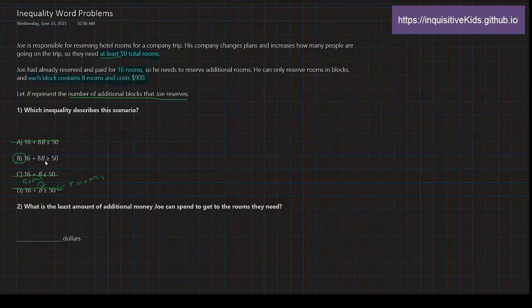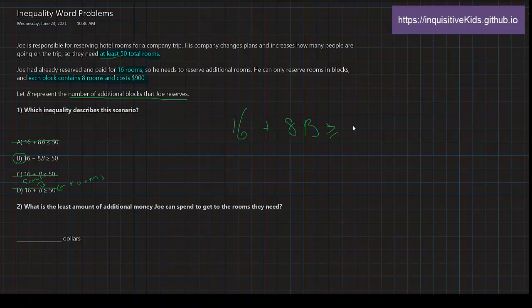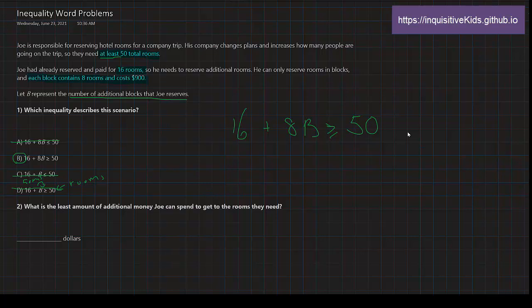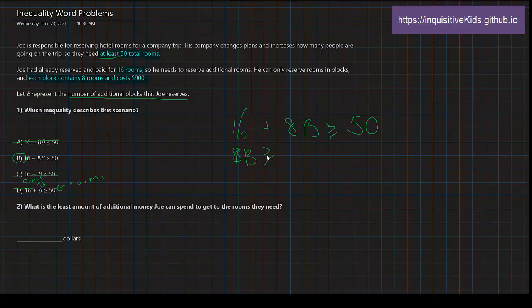Now, two: what is the least amount of additional money Joe can spend to get to the rooms they need? So this is going to be using this inequality which is selected, 16 + 8B ≥ 50. Now we are going to solve for B. First step is we subtract 16 on both sides. After that we have...